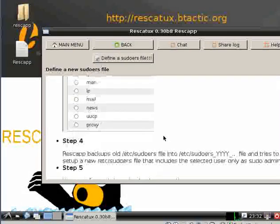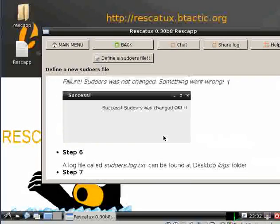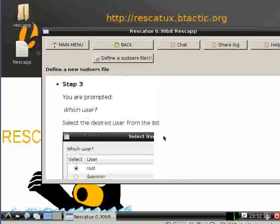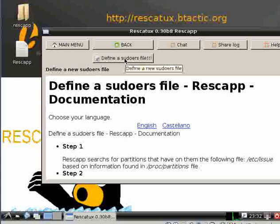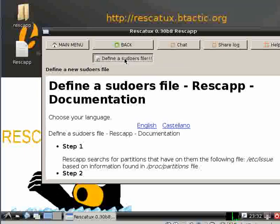You can read the instructions if you want, or you can just click the define a sudoers file button.